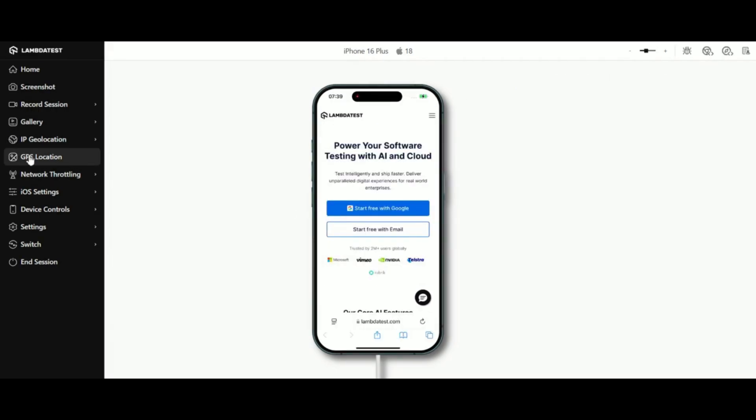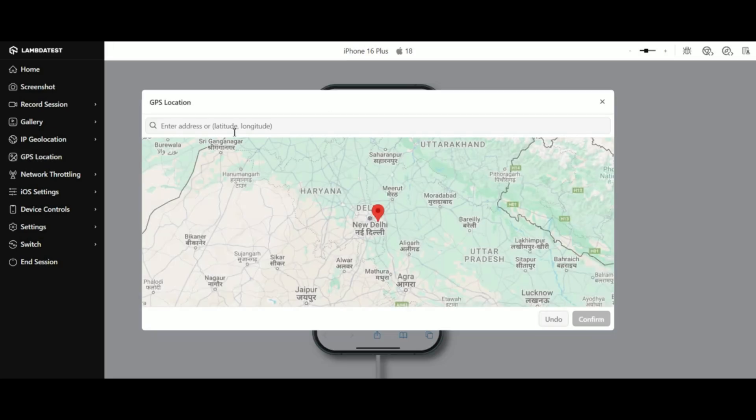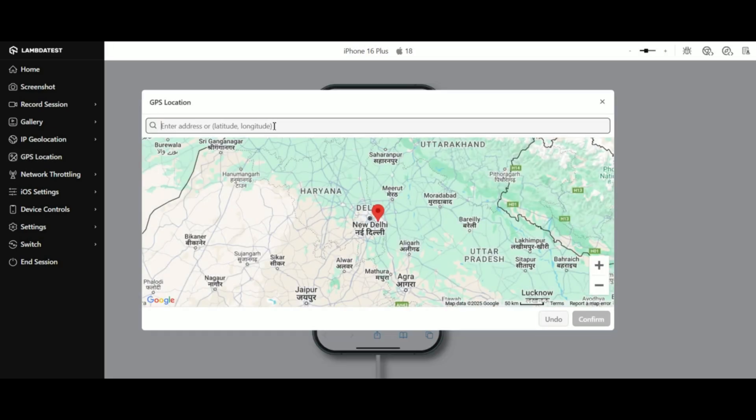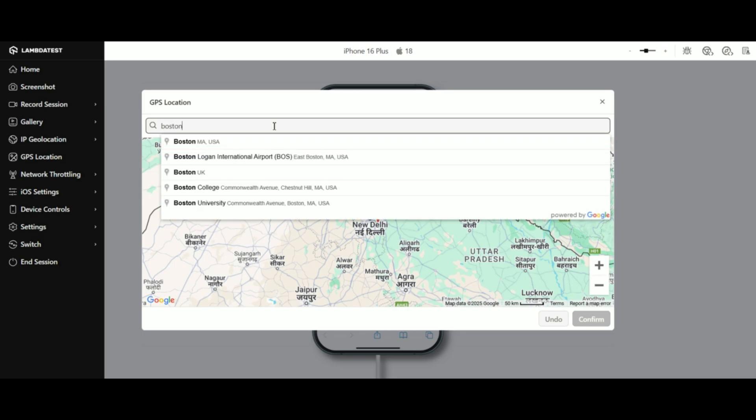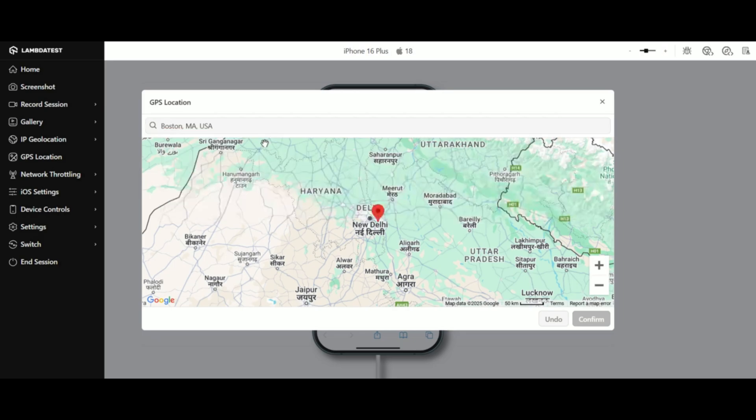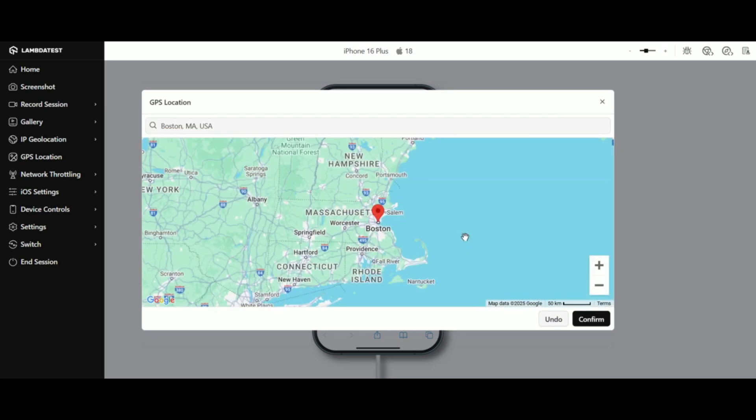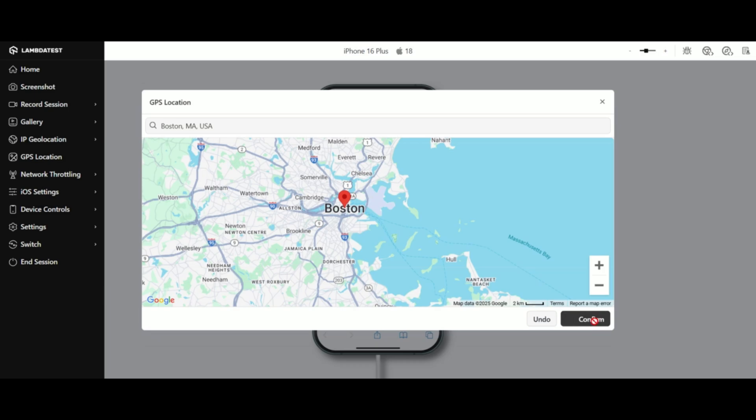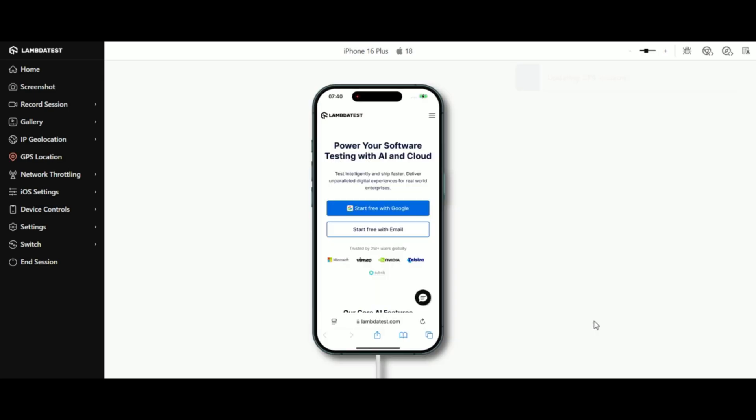The GPS geolocation testing feature lets you enter exact coordinates or simply type the location name. If the exact spot isn't showing up, you can manually enter latitude and longitude.